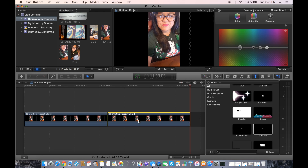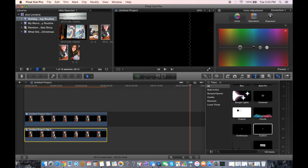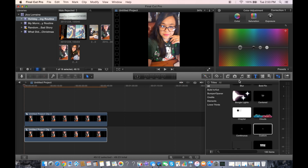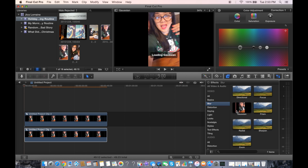You want to drag this second clip to the bottom, placing it underneath the first one. Then go to this section over here and click this button right here.